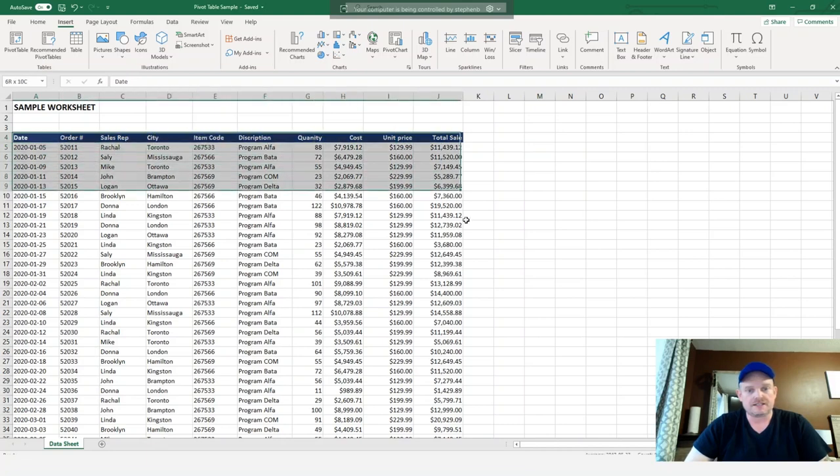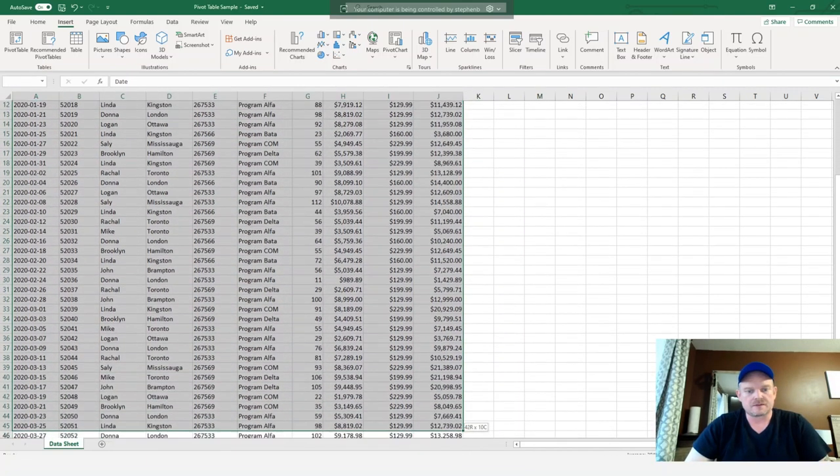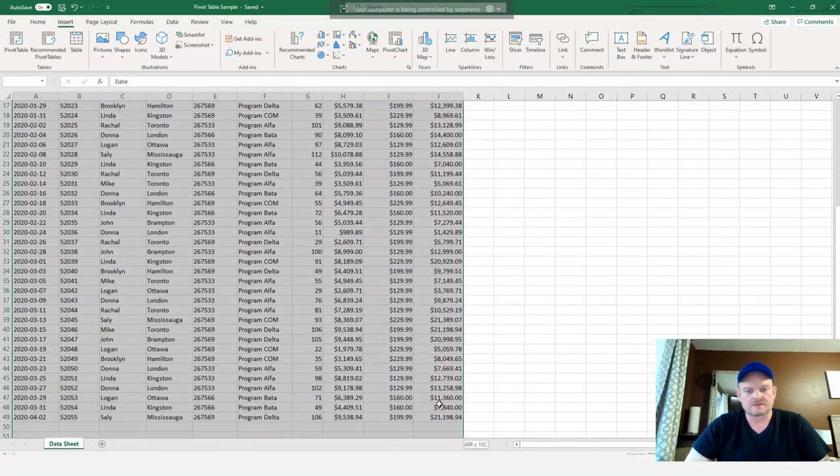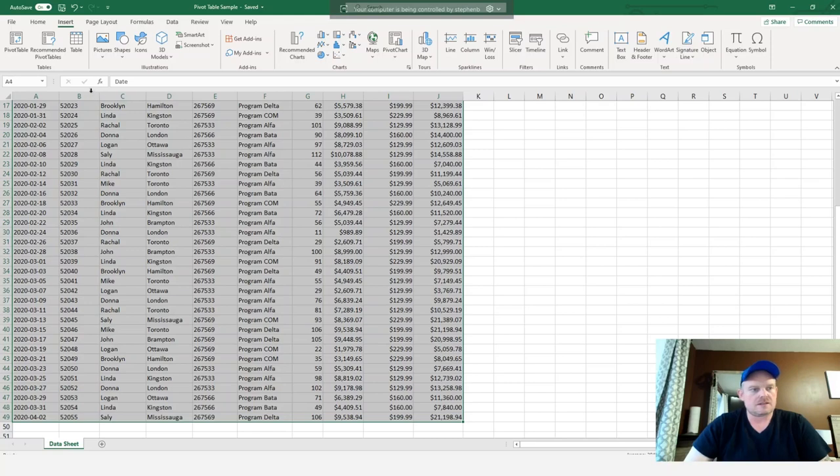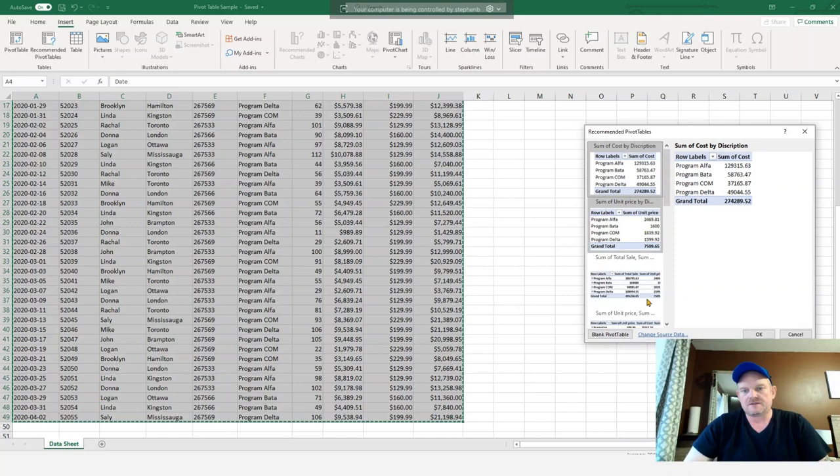So let's highlight our data and we'll go to recommended pivot tables. And you can see here it gave us a few options. So the first one is sum of cost by description.